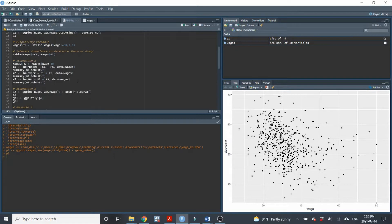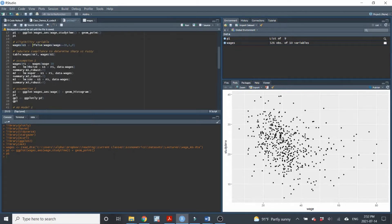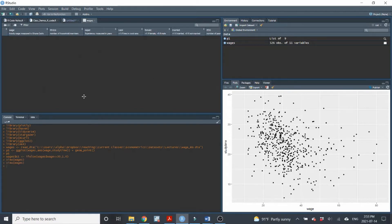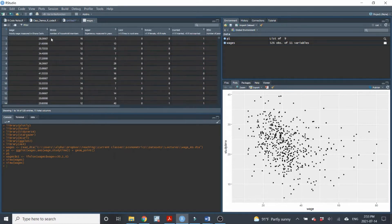Second step, we need to create a variable that defines the eligibility criteria — a dummy variable that equals 1 for those that are eligible and 0 otherwise. I'll call this variable E1 inside the wages data set. I'm using the ifelse command: if wages is less than or equal to 30, then E1 equals 1, and if not, E1 equals 0. It's a binary variable indicating eligibility.